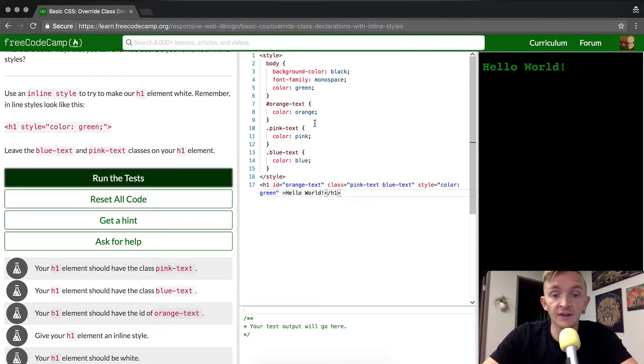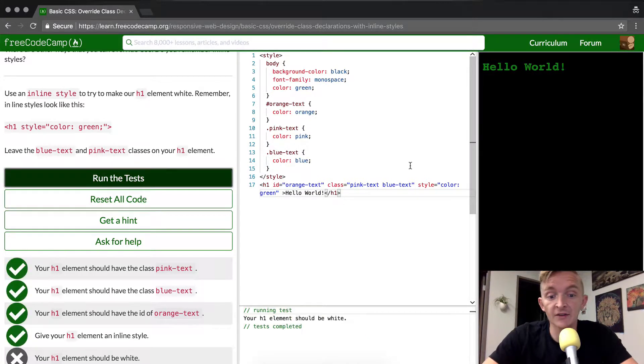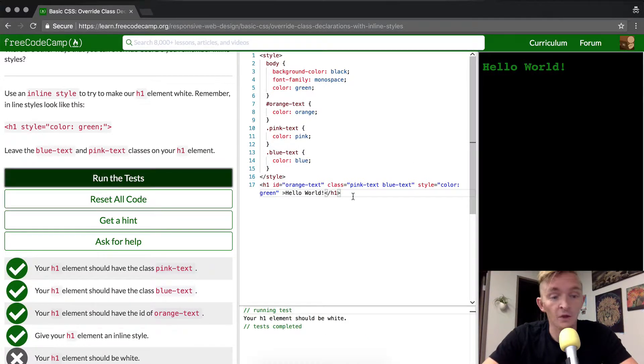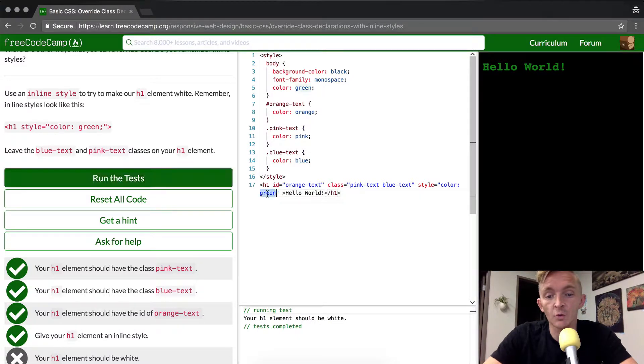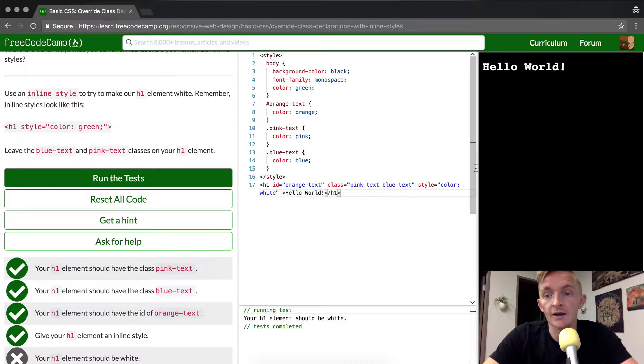If we run the test, we'll see that it passes. Oh, it wants it to be white. Got it. Okay.